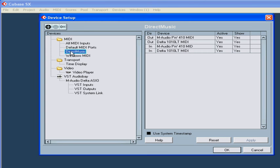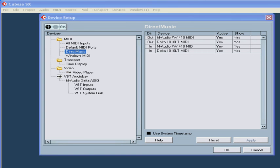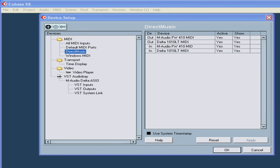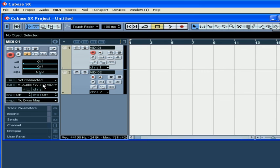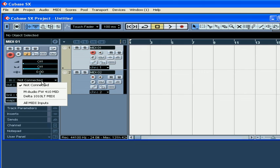Listed under Direct Music are the available MIDI inputs and outputs in your system. The active column shows which ports are currently in use. In the show column, you can specify which port is going to be listed in the pop-up menus on your MIDI tracks.